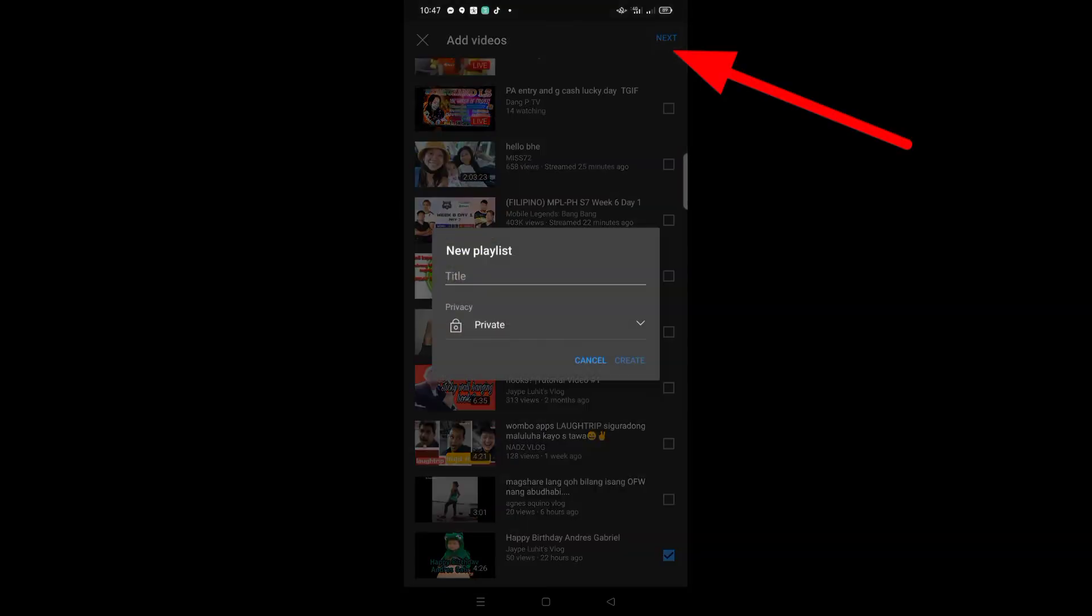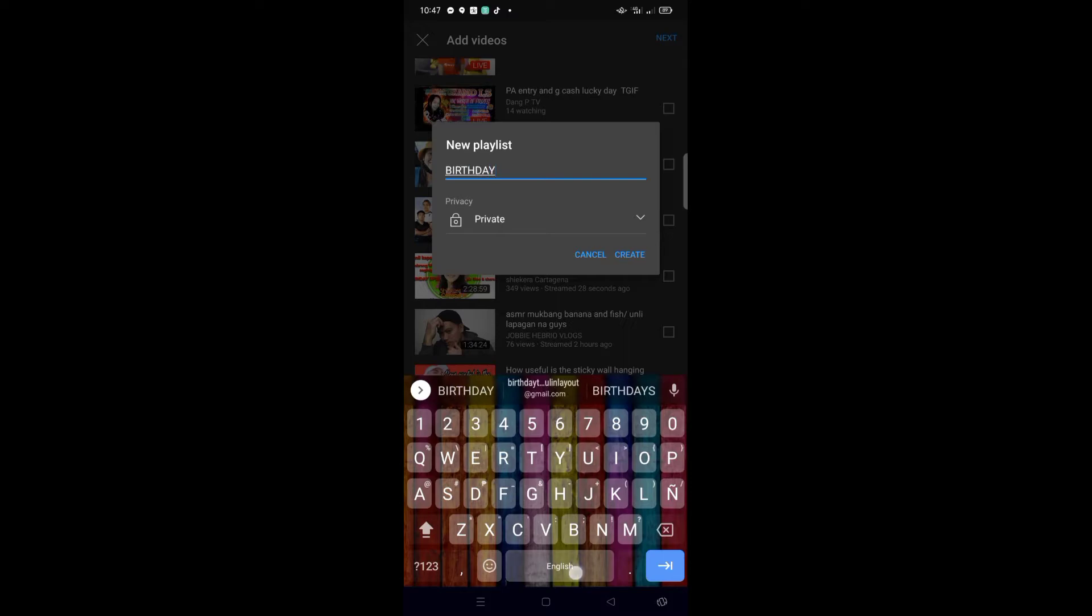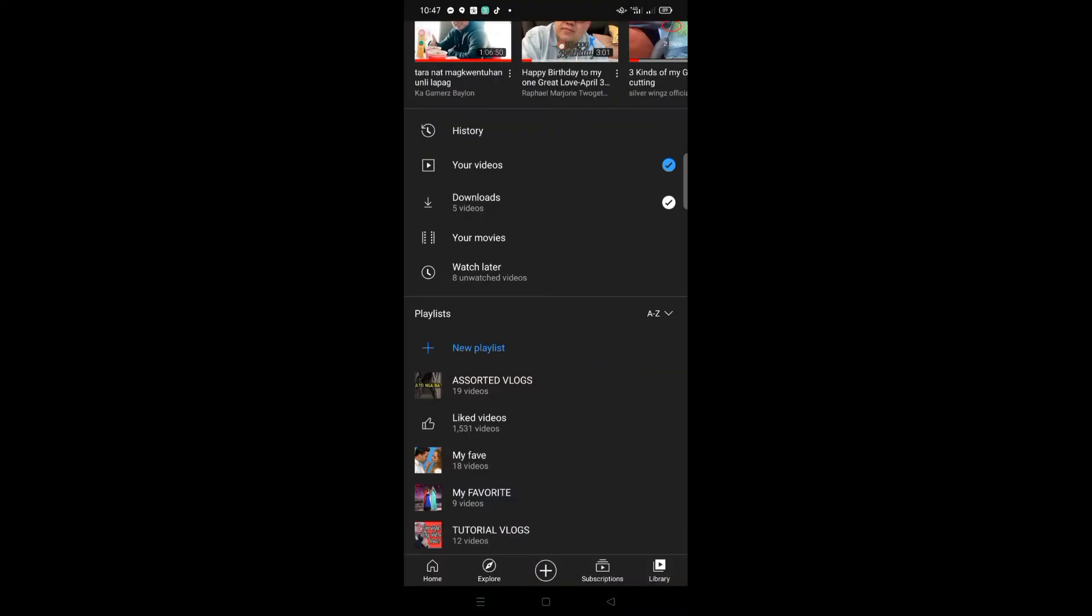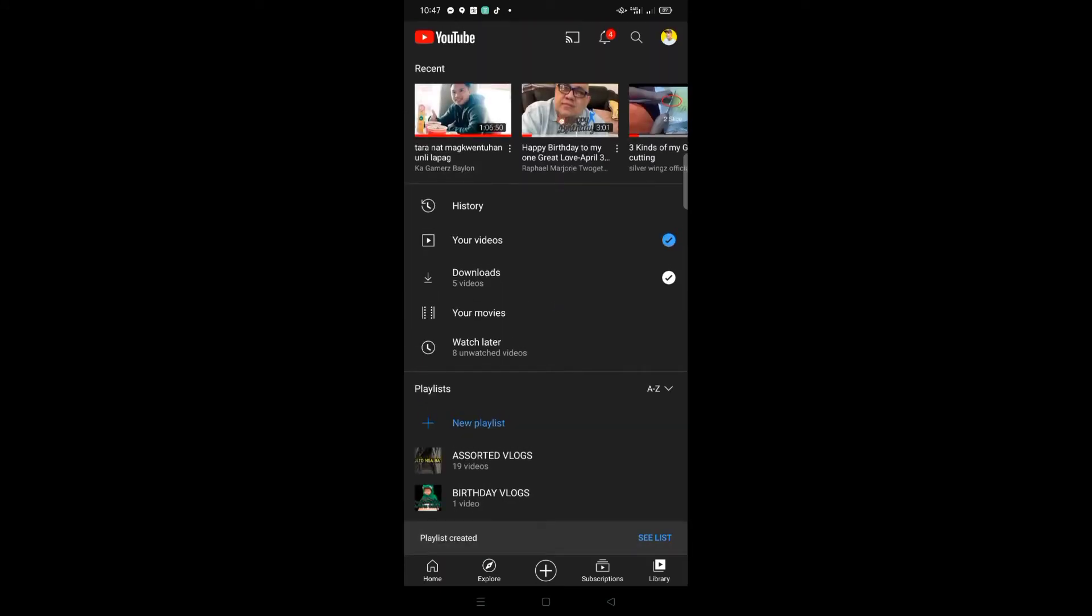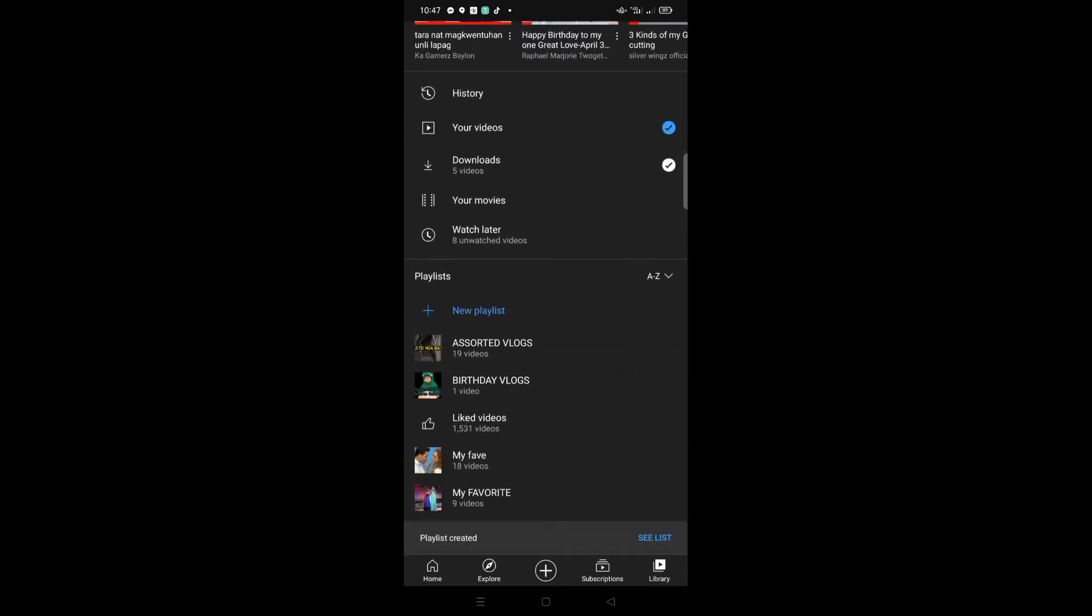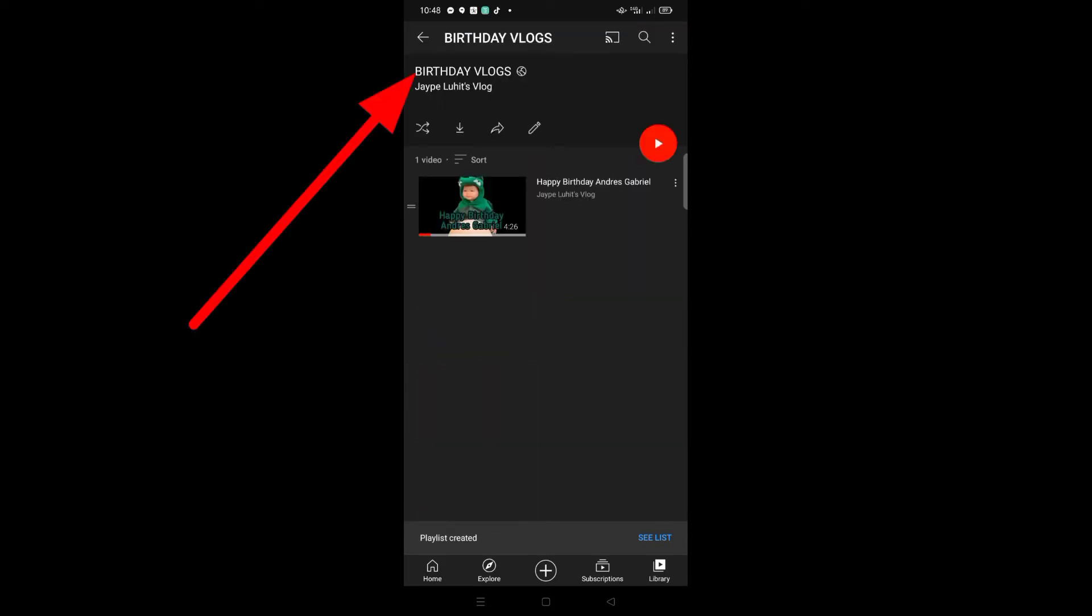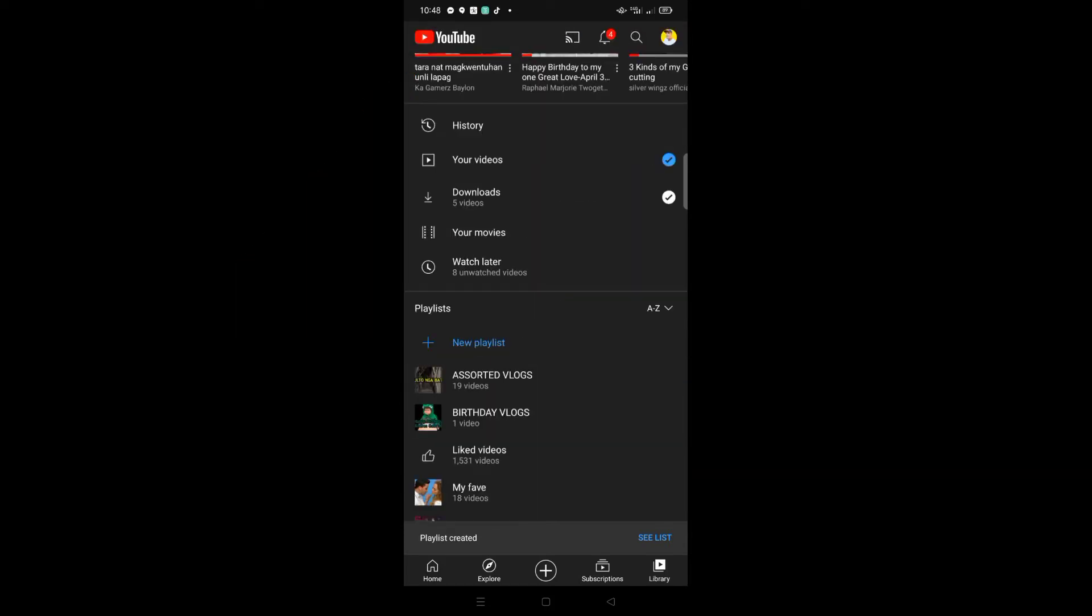click Next. You'll see 'New Playlist'—create your own playlist name. I want to make 'Birthday Vlogs' because I'll put all my birthday vlogs here. There we go, we've created a Birthday Vlogs playlist.